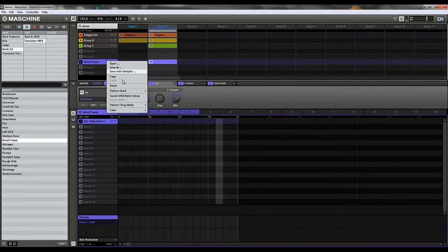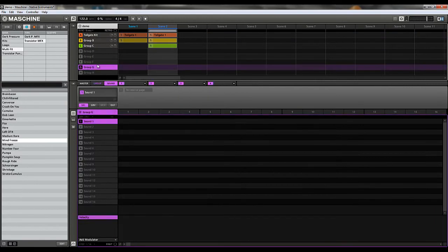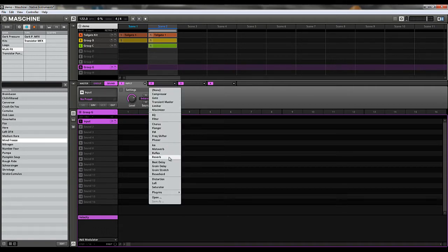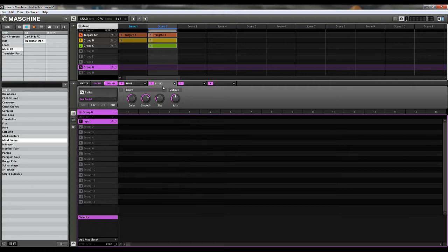So what I'm going to do is reset this and show you how to build your own. We start out with an Input, and then we can put whatever effect we want. Maybe for this one we'll put in Reflex, and you can set your parameters however you want the sound.